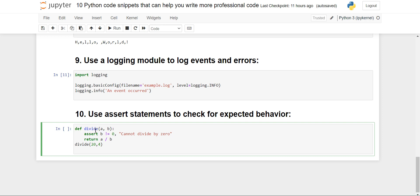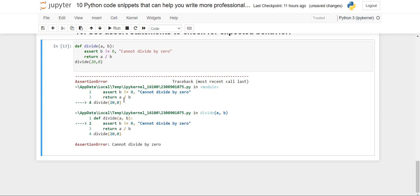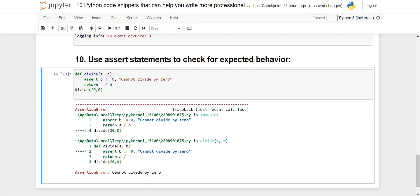We move to the last: use assert statements to check for expected behavior. I have specified a method divide with two parameters a and b. Using the assert statement I'm checking that b != 0, and if this is false — meaning b is 0 — then 'cannot divide by 0' will be printed. When 20 and 4 are given, the condition is satisfied and nothing special prints. But when I change the last argument to 0, an AssertionError is raised: 'cannot divide by 0'. This way we can use assert statements to check for expected behaviors and catch errors early.